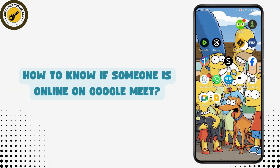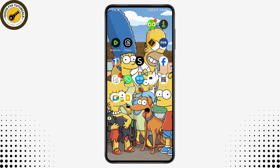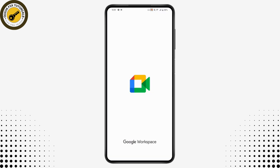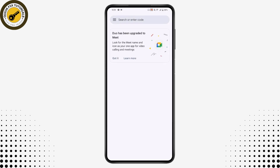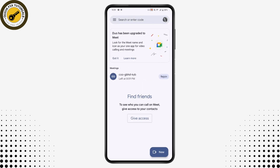How to know if someone is online on Google Meet. If you want to know if someone is online on Google Meet or not, you need to first open up your Google Meet application. Make sure to log into your account. Once you've logged into your account, it will have this kind of interface.